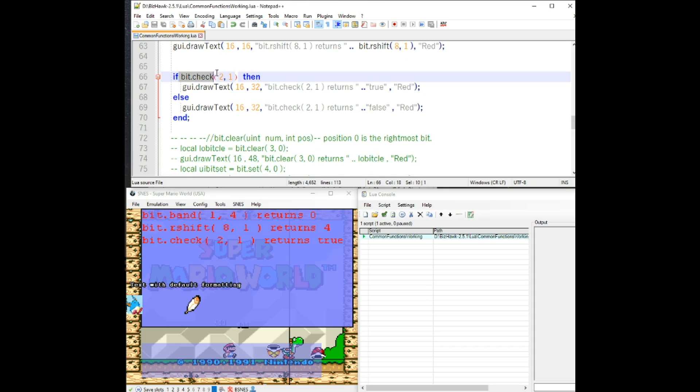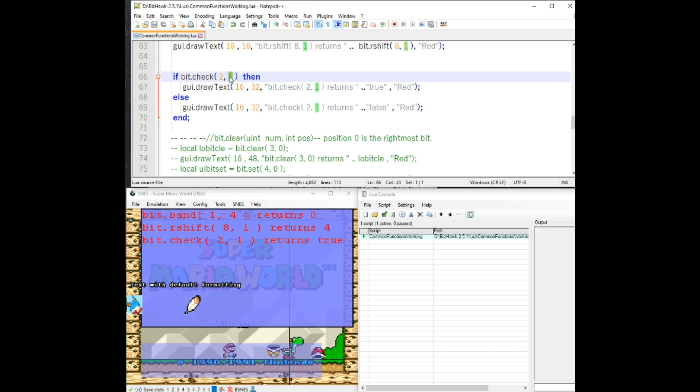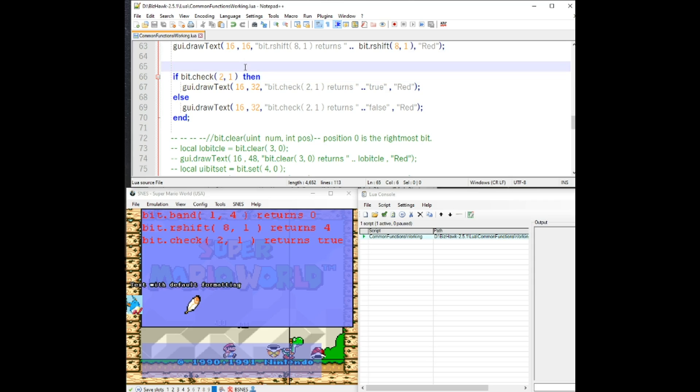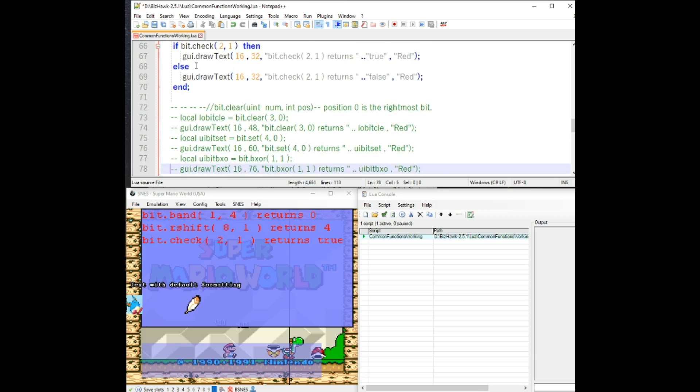Bit check will check to see if the bit is one in the position that you specify. Zero would be the rightmost position. So if you're checking the value two to see if the value one, which is really just the second spot over from the most right, you can see that that's true. Because two would be this value. So it's checking an index really, but it checks this value here and it's true. That's how the bit check works there.